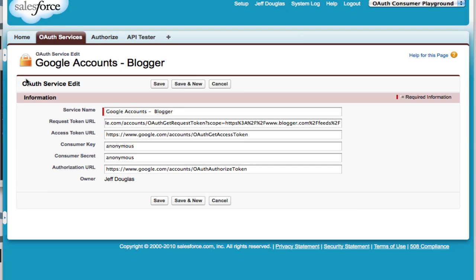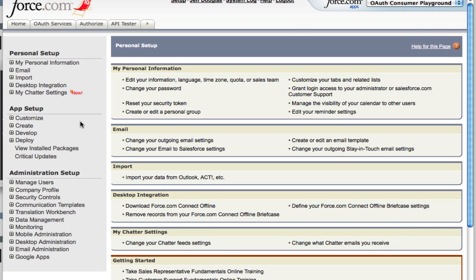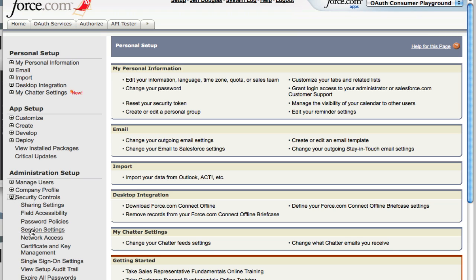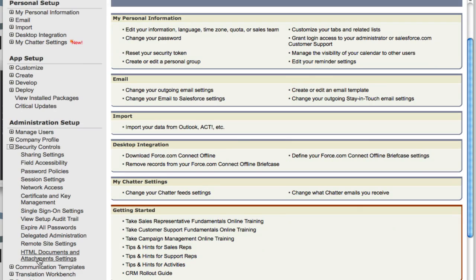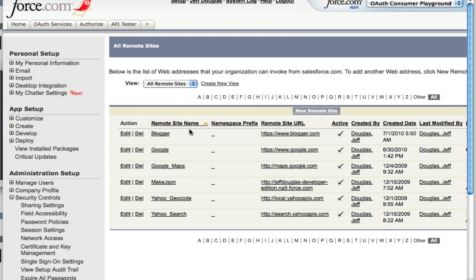Once you've got that installed, you need to do one more thing. You need to go through here and set up a remote site for Google. So I went over here to security and you have to create a remote site. So you have to set up Google for that also. So I did that.